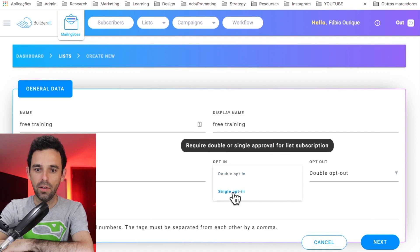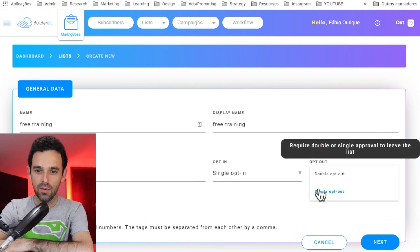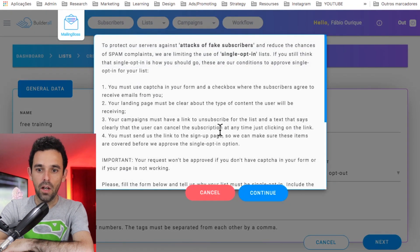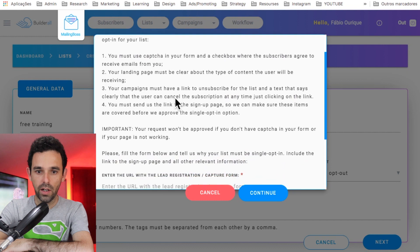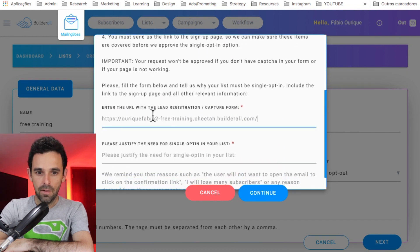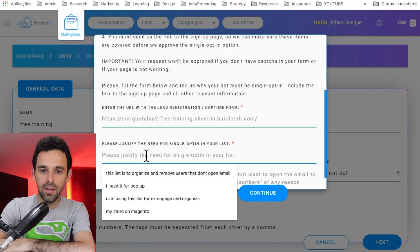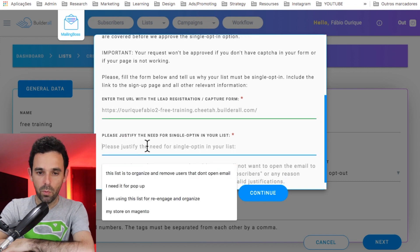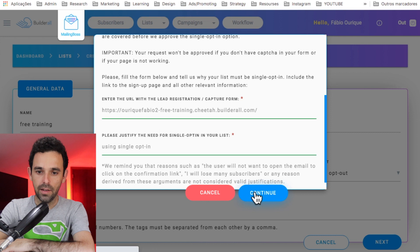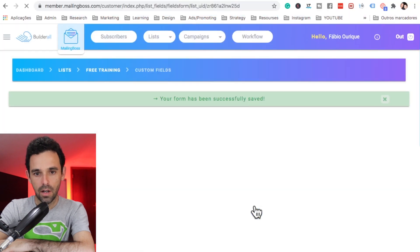Here, let's set the opt-in to single opt-in and also single opt-out. Let's save and click Next. Now let's paste our URL — which is the page we just created — paste it here so they can accept single opt-in. I'll just use a simple opt-in message and continue. That will be approved automatically.